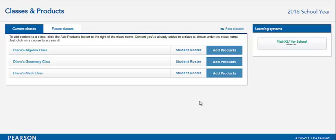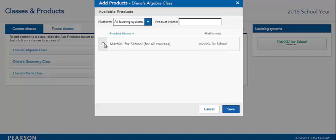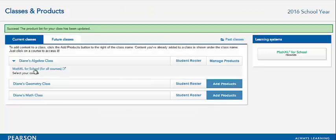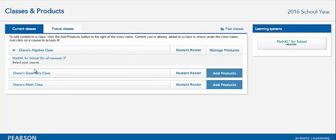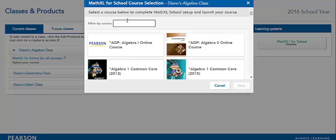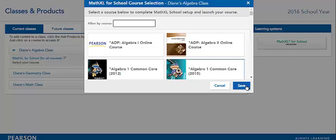Login to EasyBridge. Your first step is to add the MathXL for School product to your class. You can do this by clicking Add Products and selecting MathXL for School. Once MathXL for School is linked with your class, click that link to choose your text. You can filter by course or scroll through. Be careful to choose the correct text and edition. Choose your text and click Save.